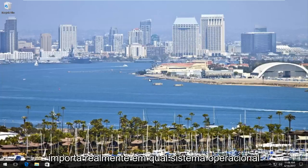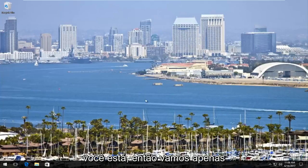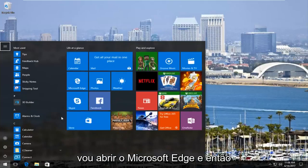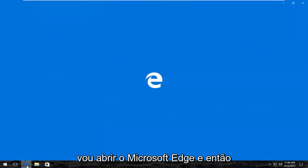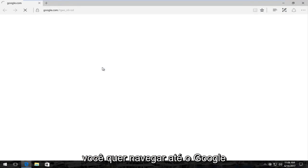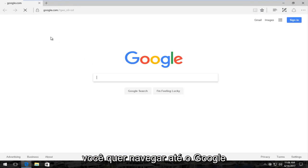So it doesn't really matter which operating system you're on. We're going to start by opening up a web browser here. I'm going to open up Microsoft Edge.